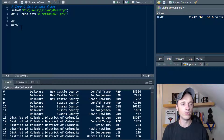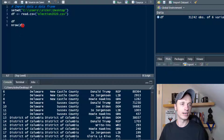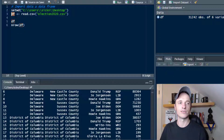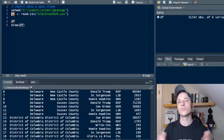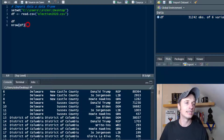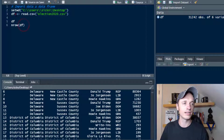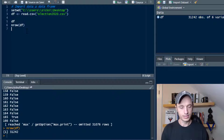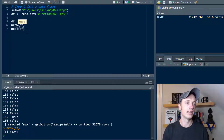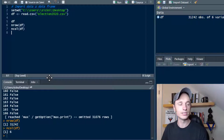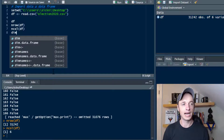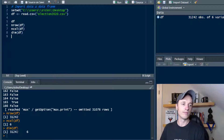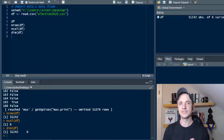Another thing we can do is the nrow function — throw the name of your data frame in between the parentheses. You can name your data frame whatever you want; I'll call it df, nice and short. So nrow gives us the number of rows: 31,242. There's also ncol for column count — we've got six columns. Or you can use the dimension function, dim(df), which outputs both the number of rows and columns at the same time. These are helpful for figuring out the size of your data frame.